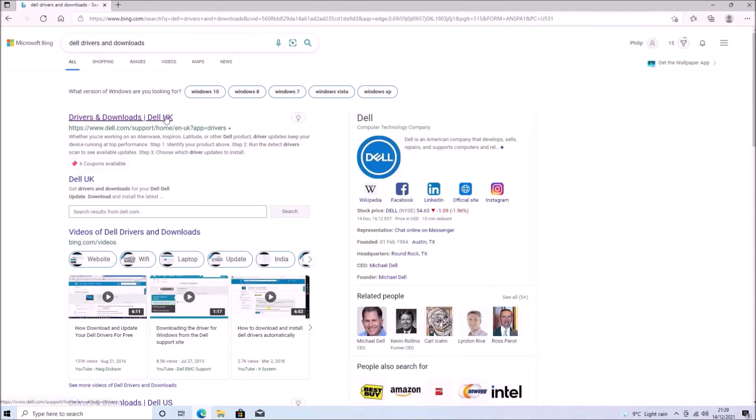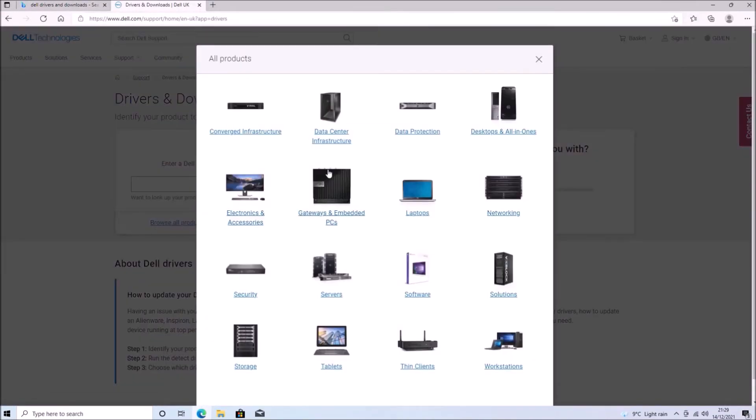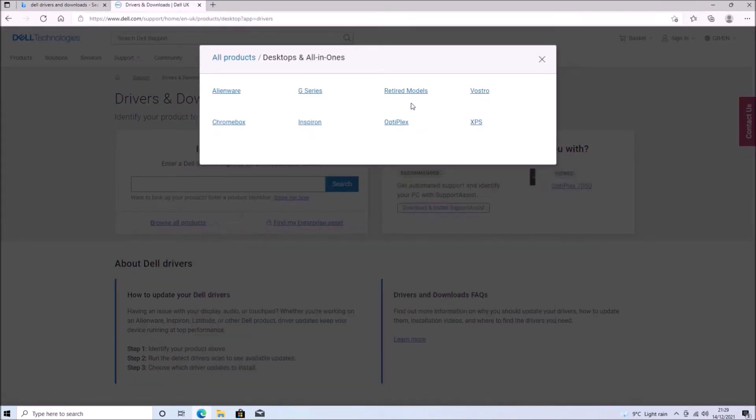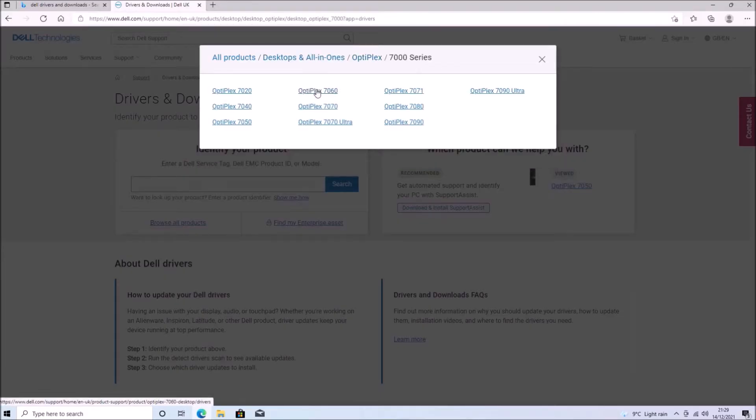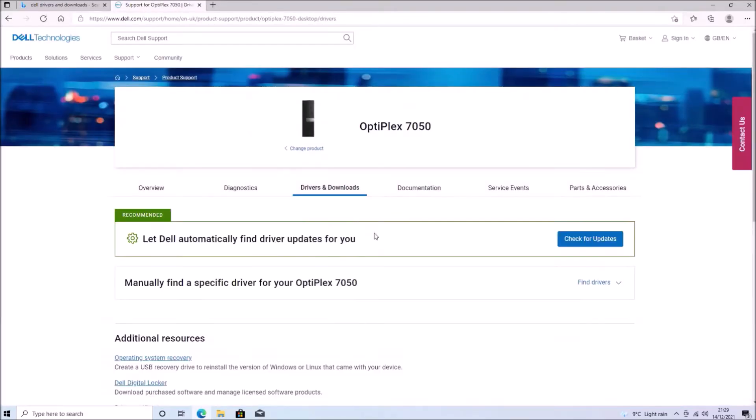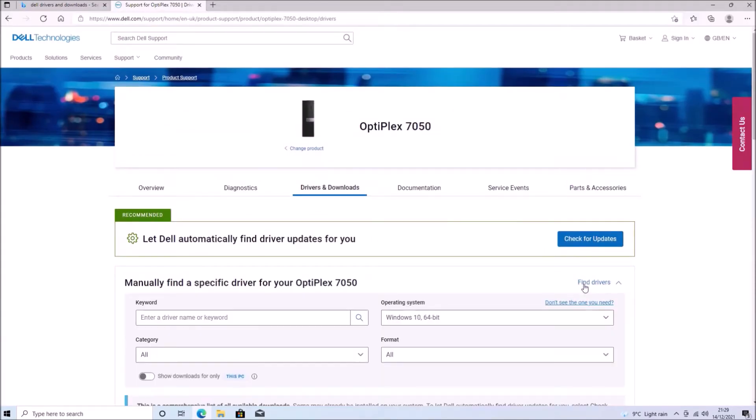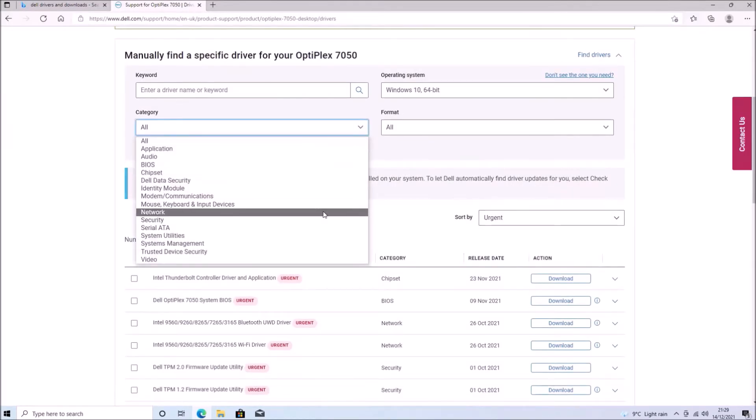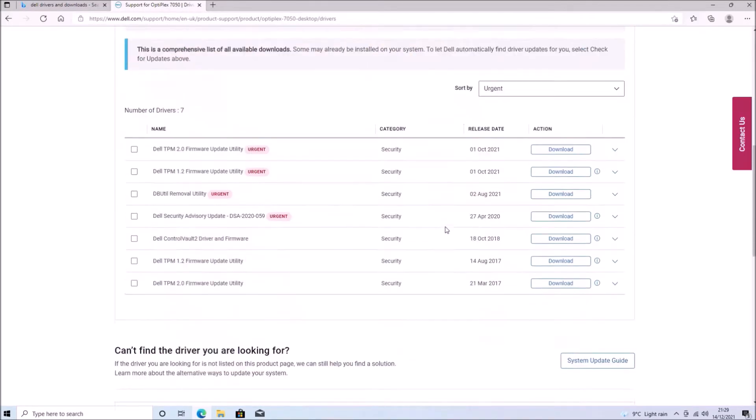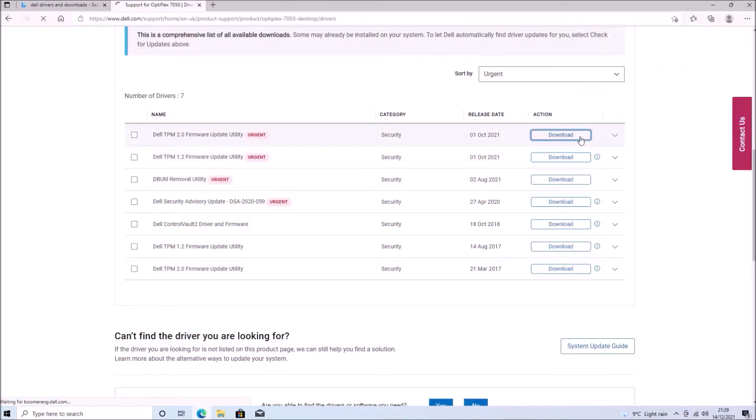So I'm going to go to Dell Drivers and Downloads and I'm going to select Optiplex 7050 and I'm going to select Windows 10 64-bit and I'm going to select the security category.